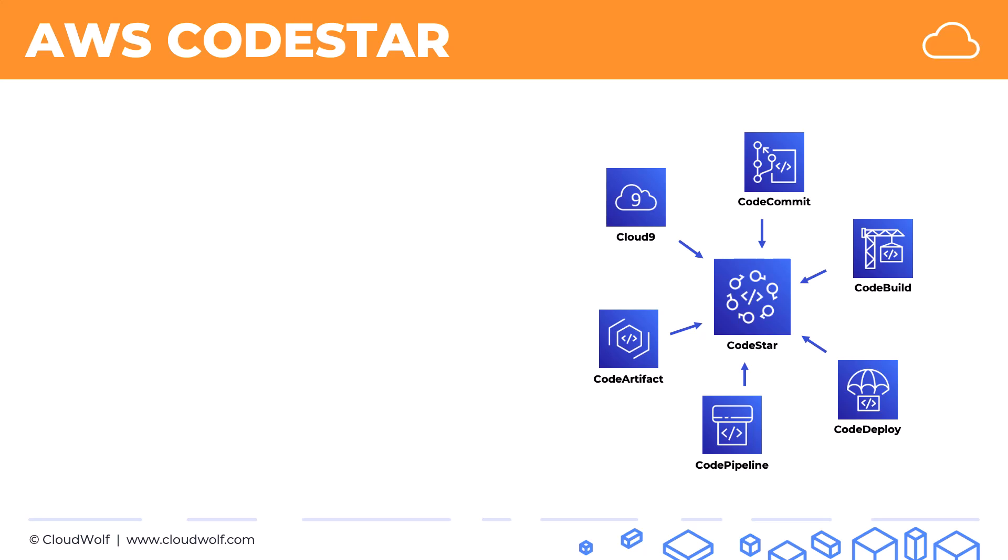So whenever on the exam, you see a central platform or a unified user interface for working with development tools, such as CodeDeploy, CodeBuild, CodePipeline, and so on, think CodeStar.